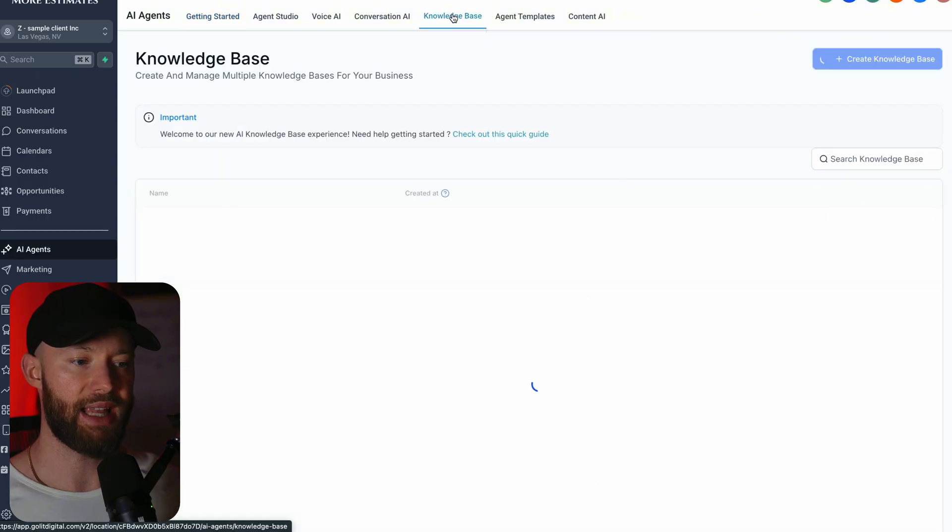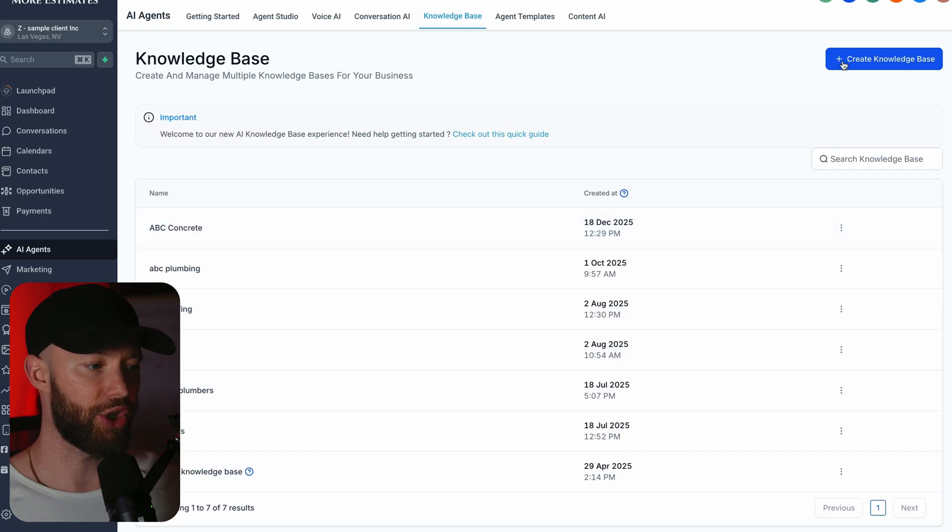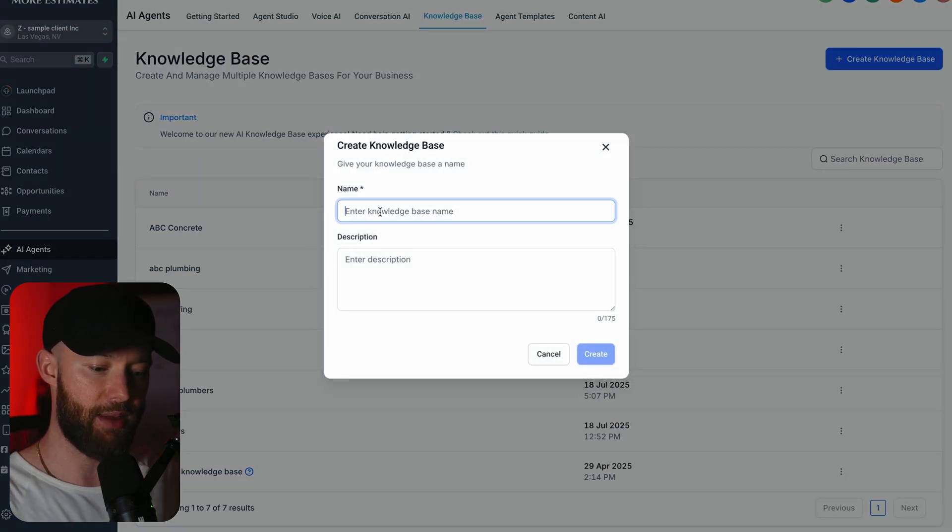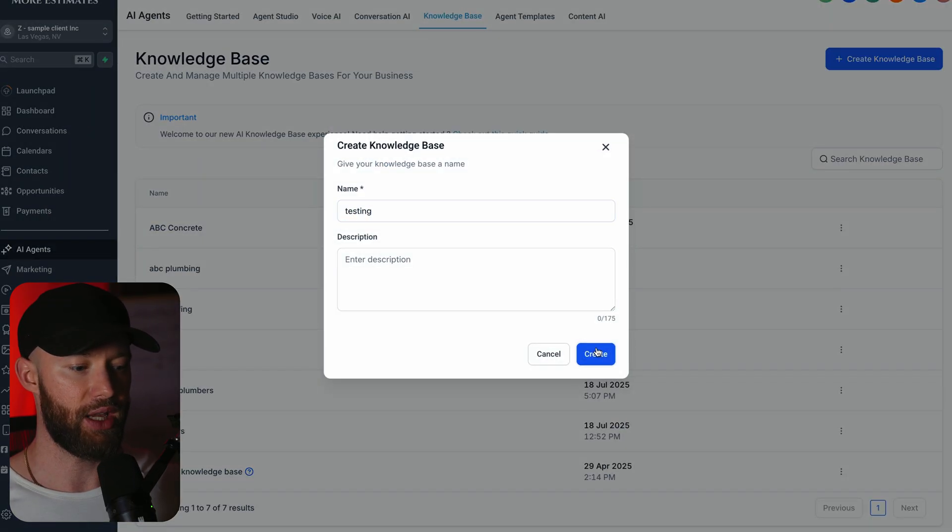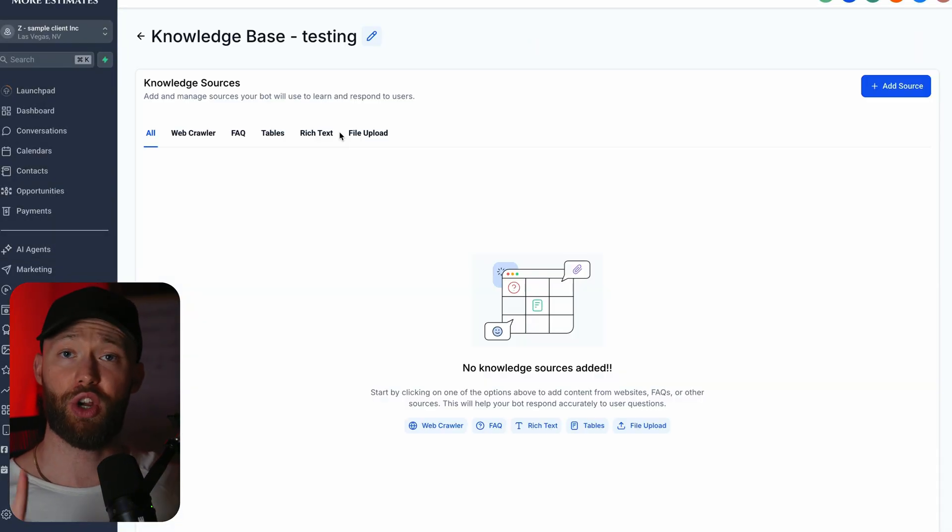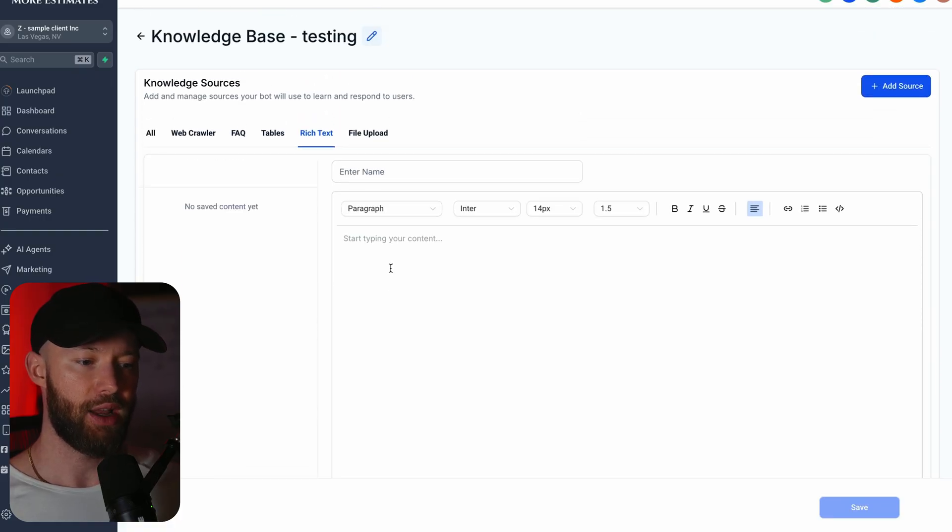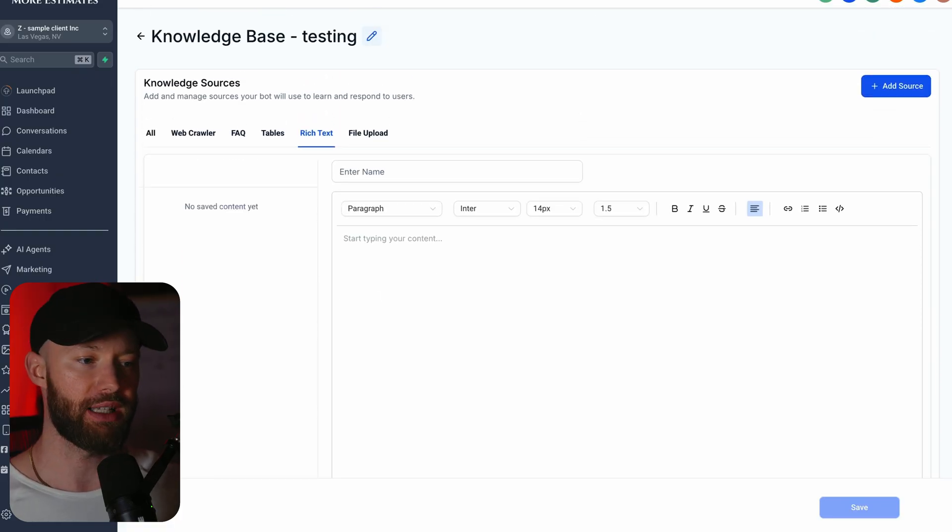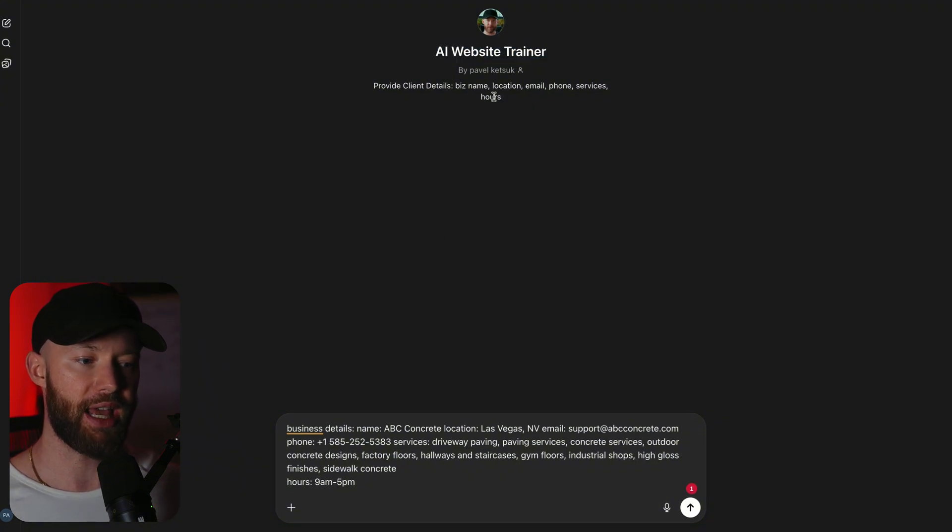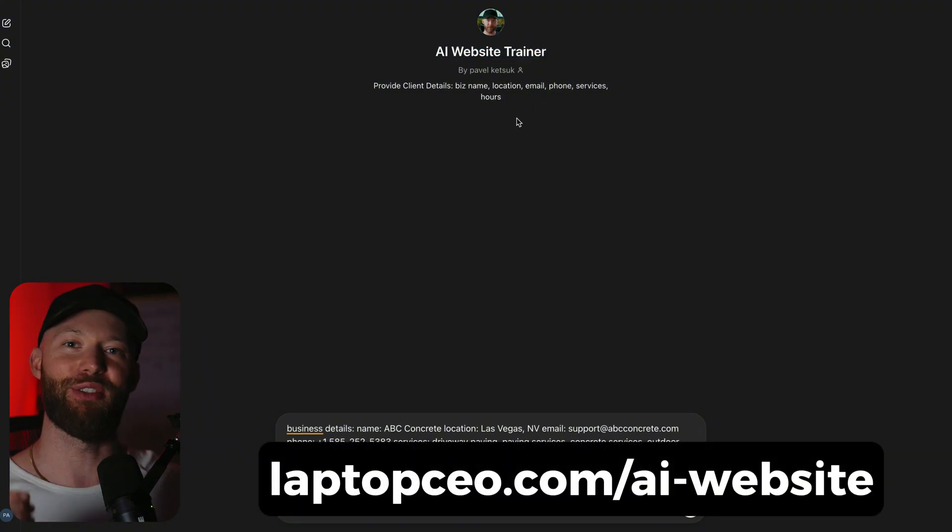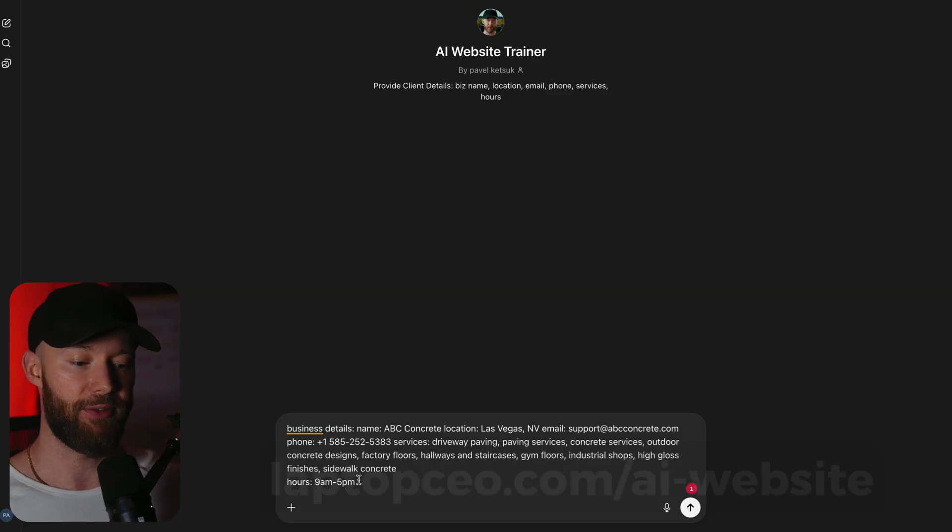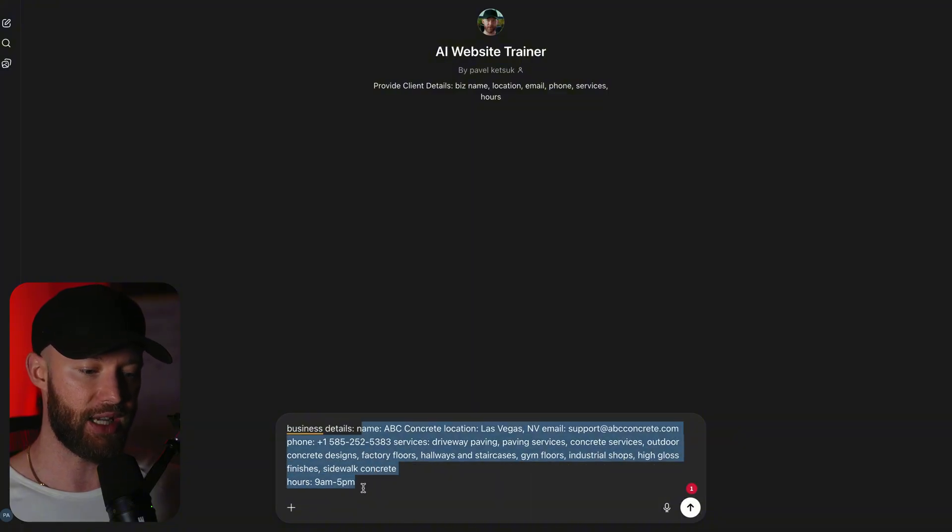But when it comes to the bot, go ahead and click AI agents right here. The first thing you want to do is head over to the knowledge base right here. Now as you can see I already created one right there for ABC Concrete, but you're going to hit create knowledge base right here. Let's name it testing and then you can hit create. Once you're on here we are going to do a few different things. The first thing you want to do is head over to where it says rich text right here and we want to paste in a bunch of details from the client.